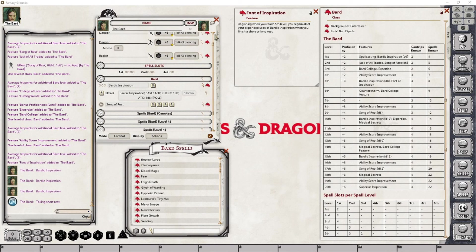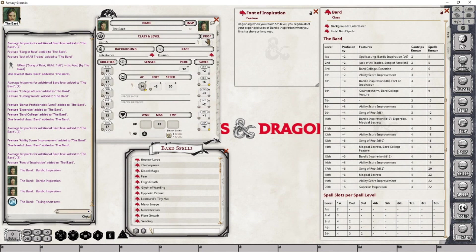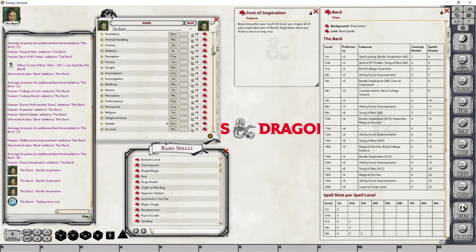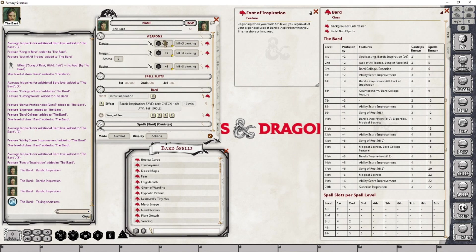Our proficiency bonus score has increased at level 5. Any saving throw we're proficient in has also increased — for example, what was plus 5 is now plus 6. Additionally, all of our skills with full proficiency have increased by 1 point. The half-proficient skills have not increased because 3 divided by 2, rounded down, is still 1. We'll only see increases in proficient or double-proficient skills. Our attack bonus has also increased from plus 5 to plus 6, confirming everything related to proficiency is handled automatically.